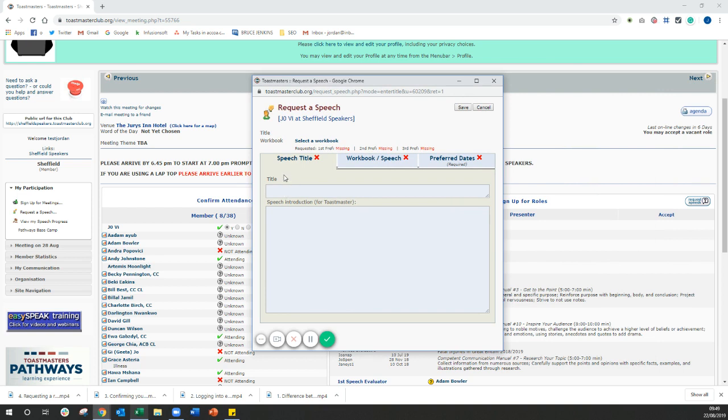So the first thing it's going to ask you for is the speech title. Now, you don't have to do this now because most people don't know what the title of their speech is going to be when they're booking the speech in. So you can ignore this for now. You don't need to put anything in there.